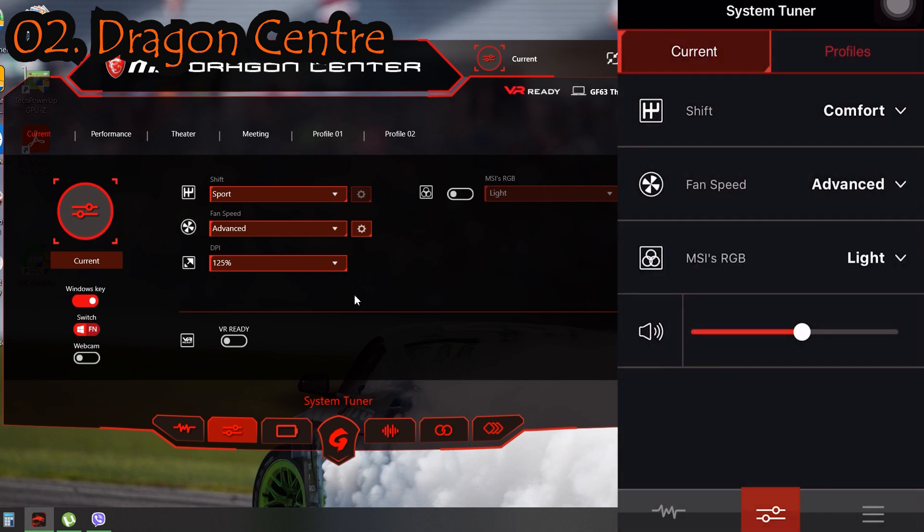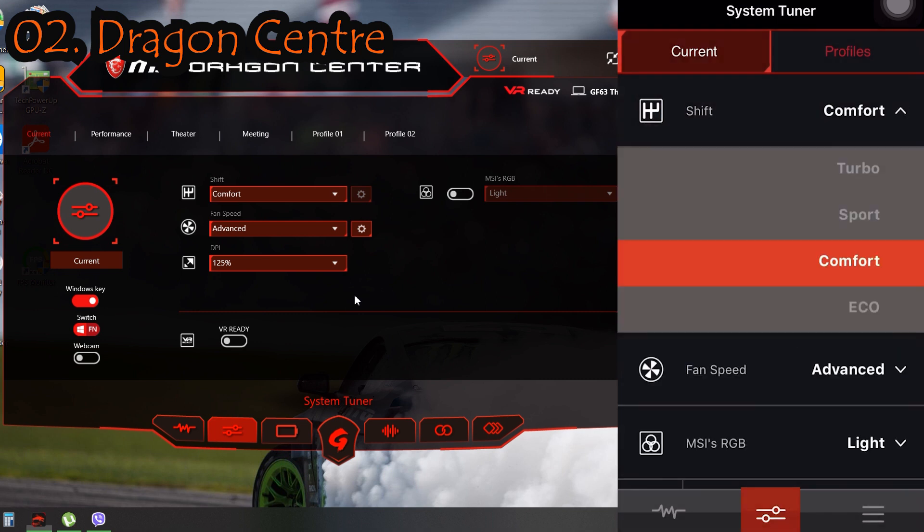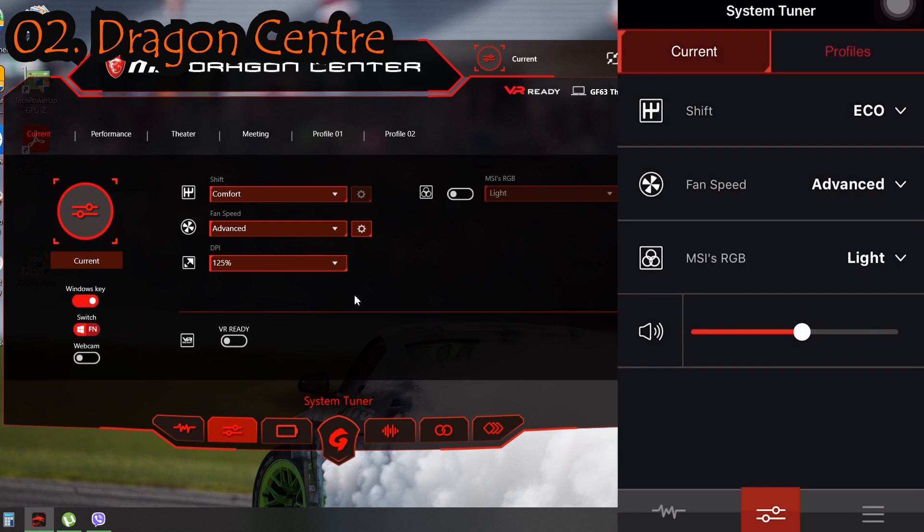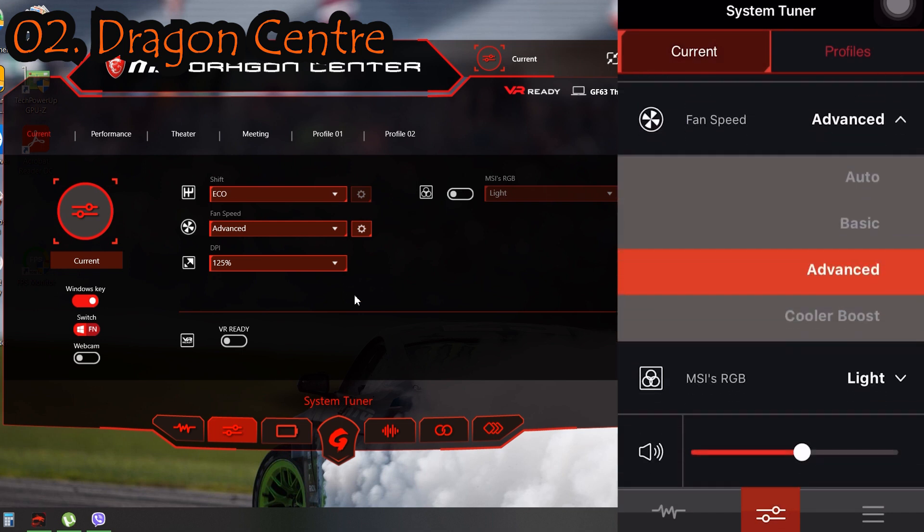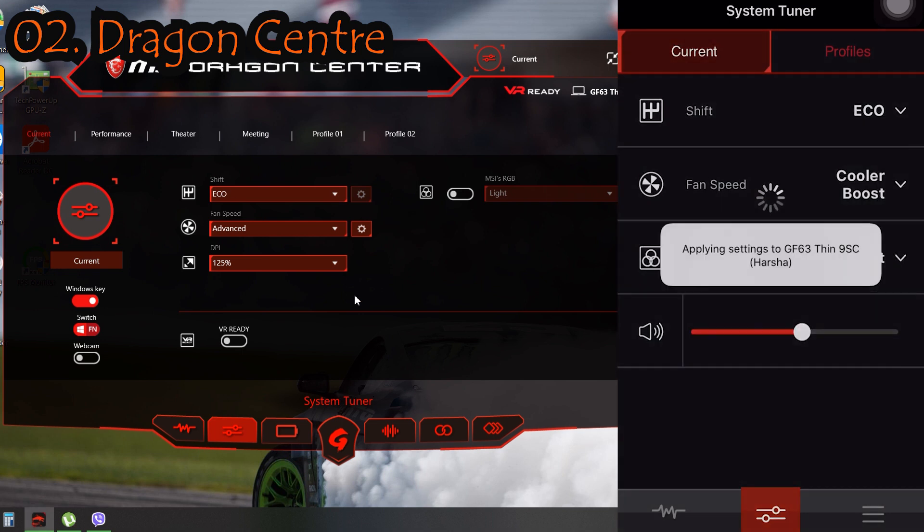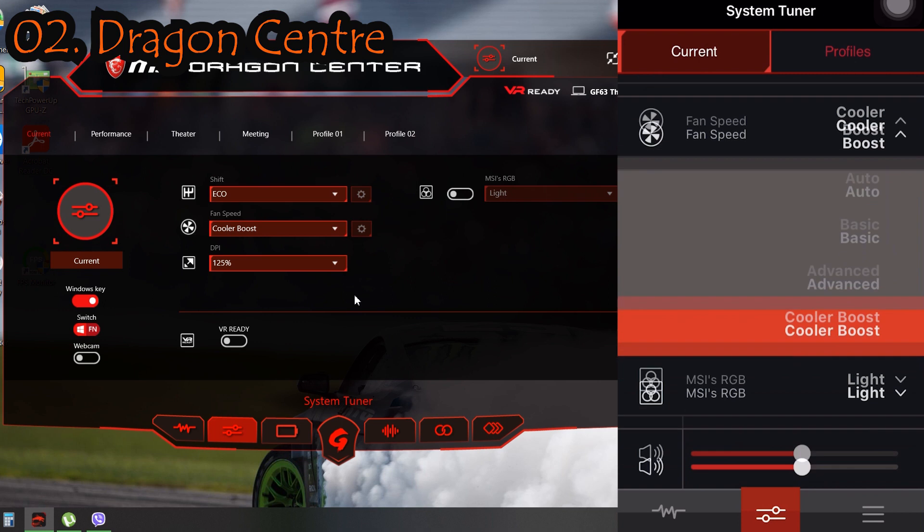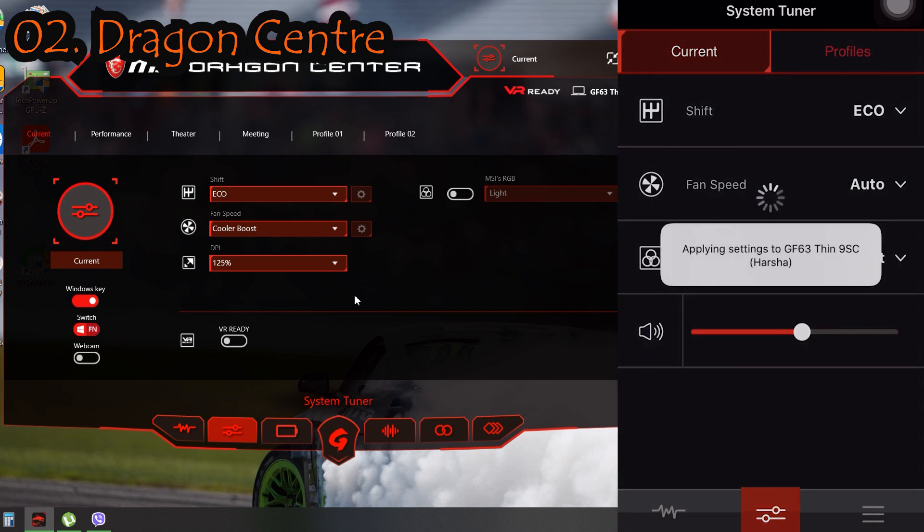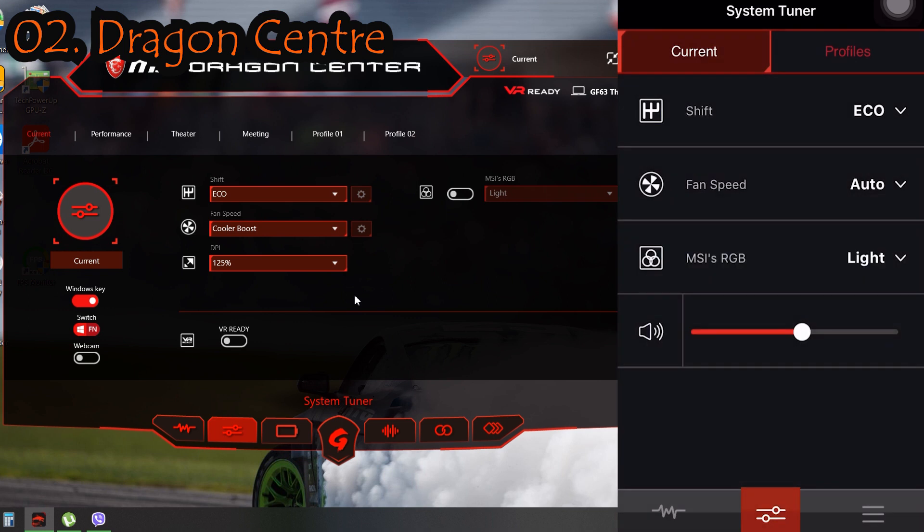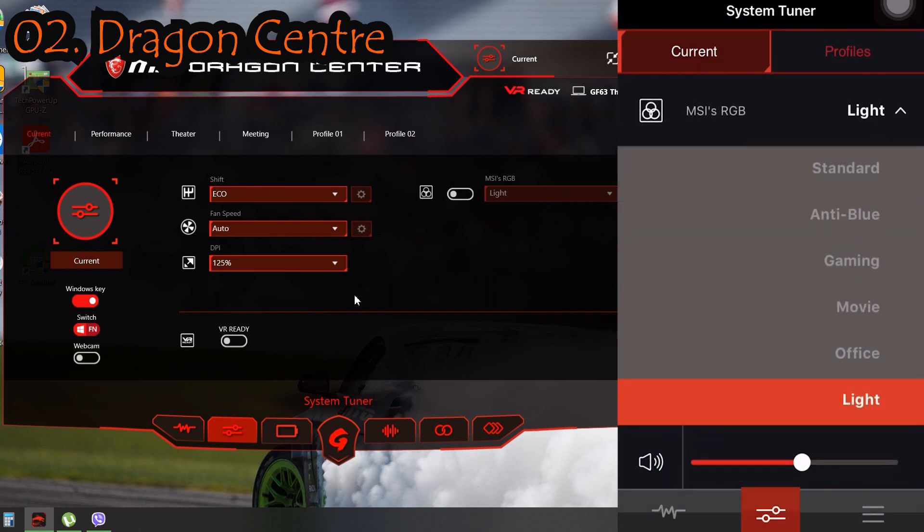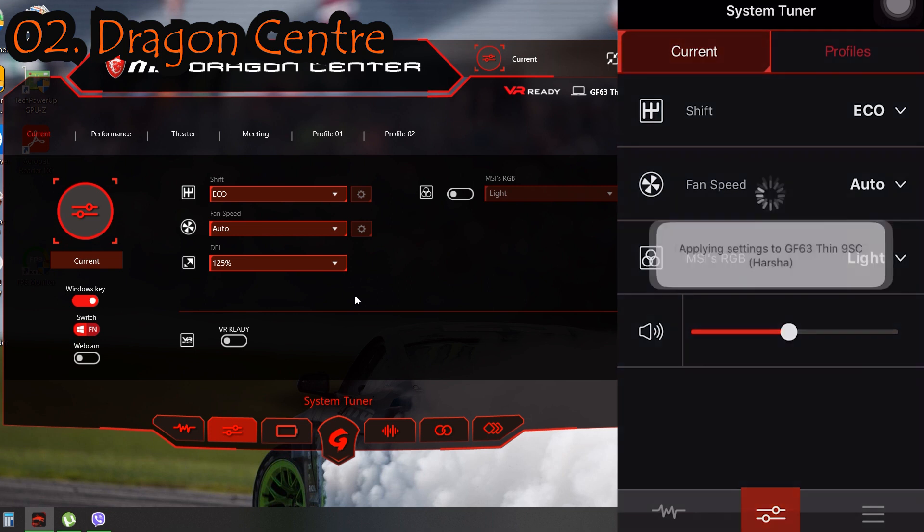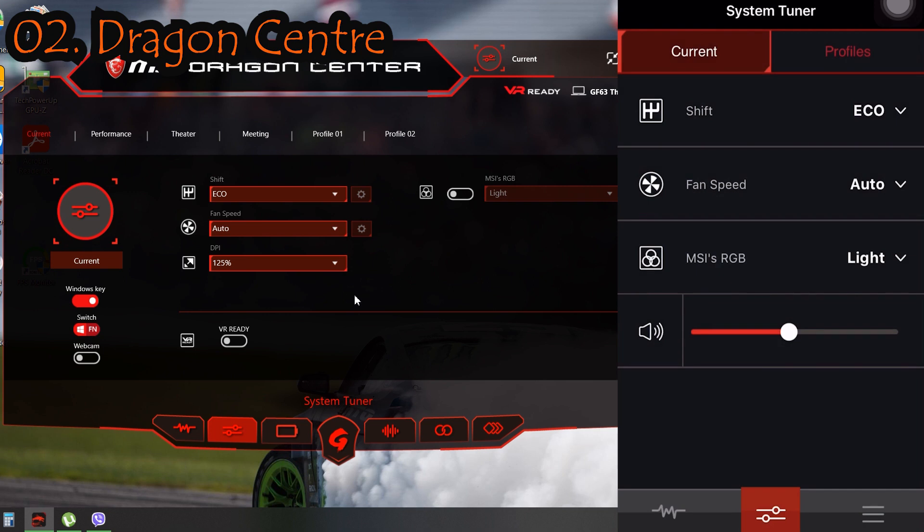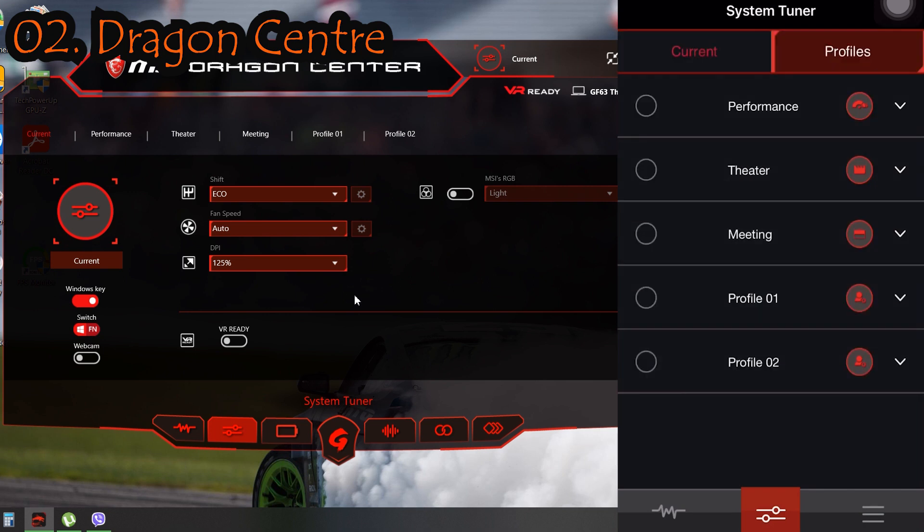Also we can change the volume of our laptop from this mobile application. We can also change our profiles to our requirement.